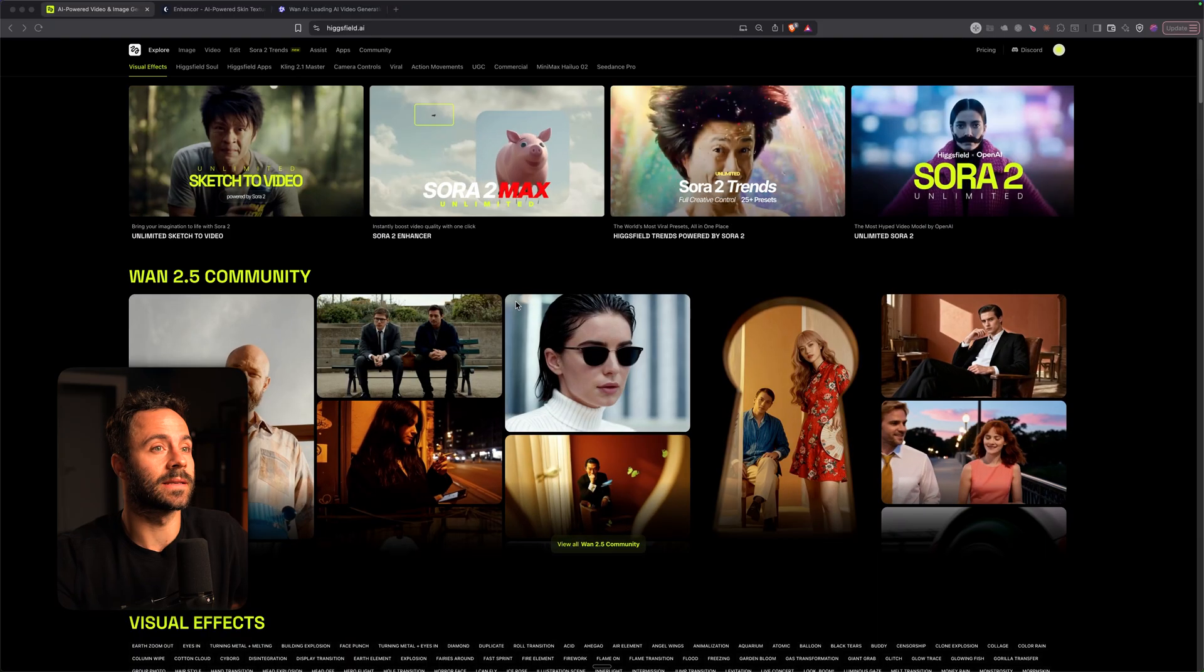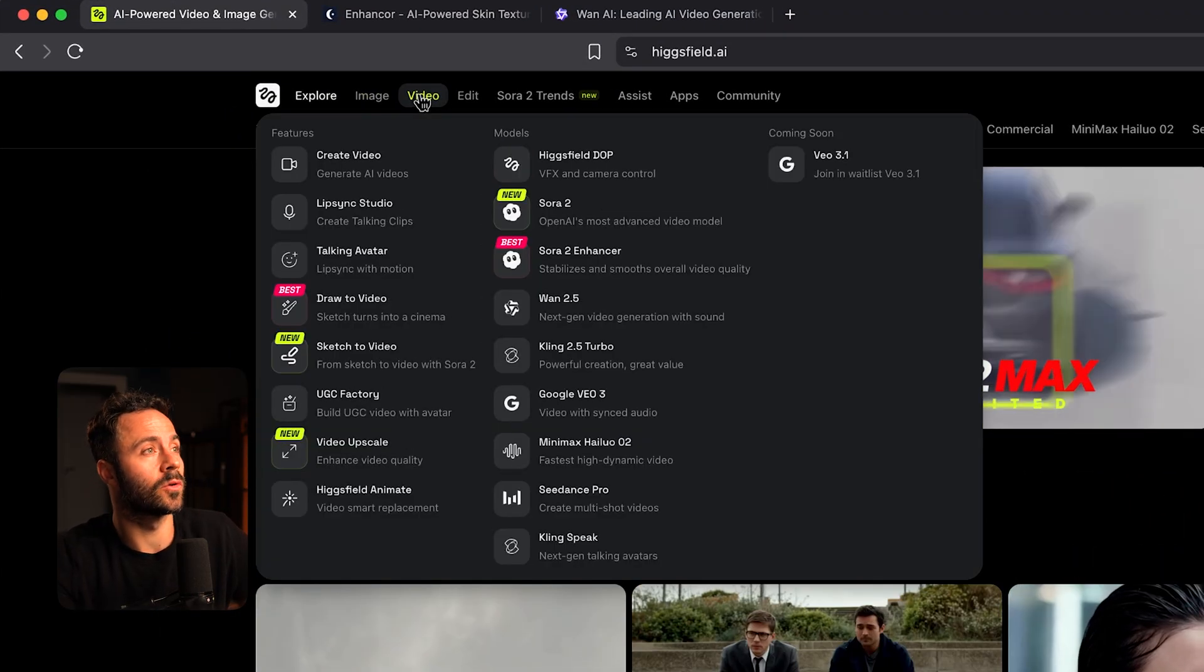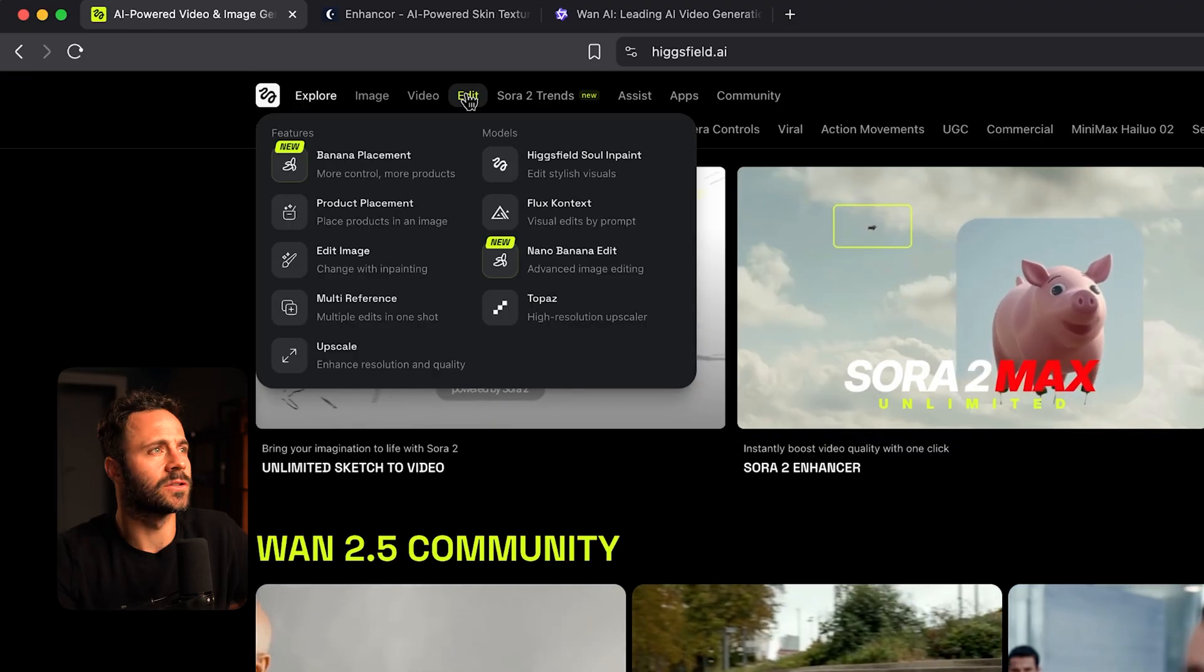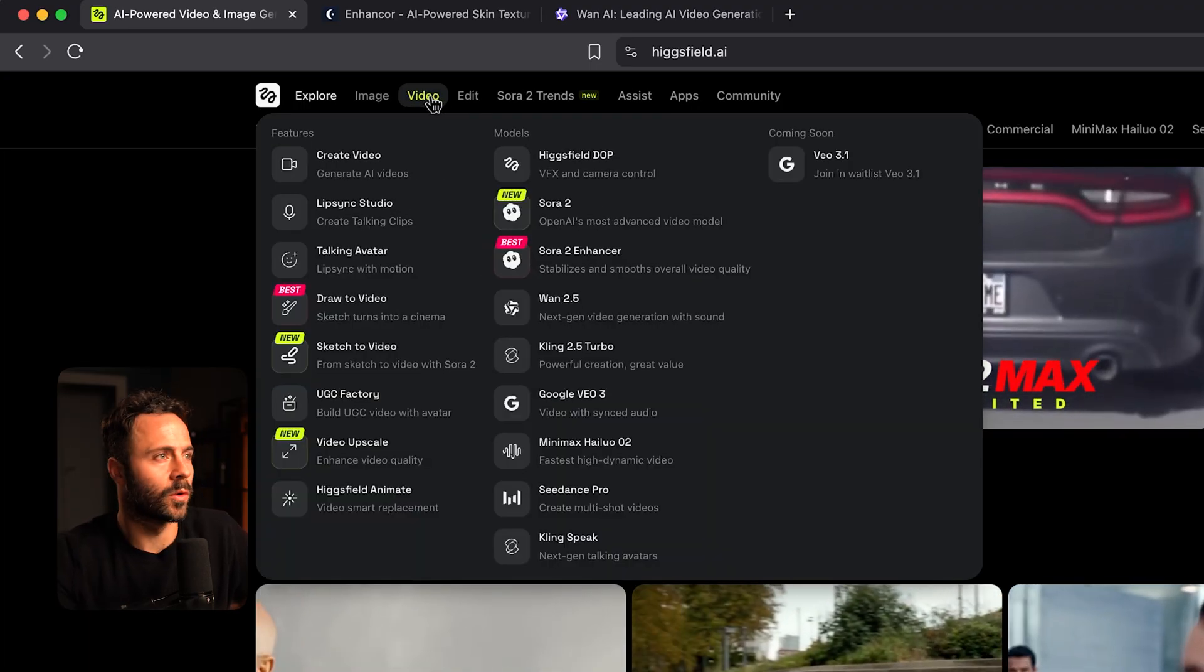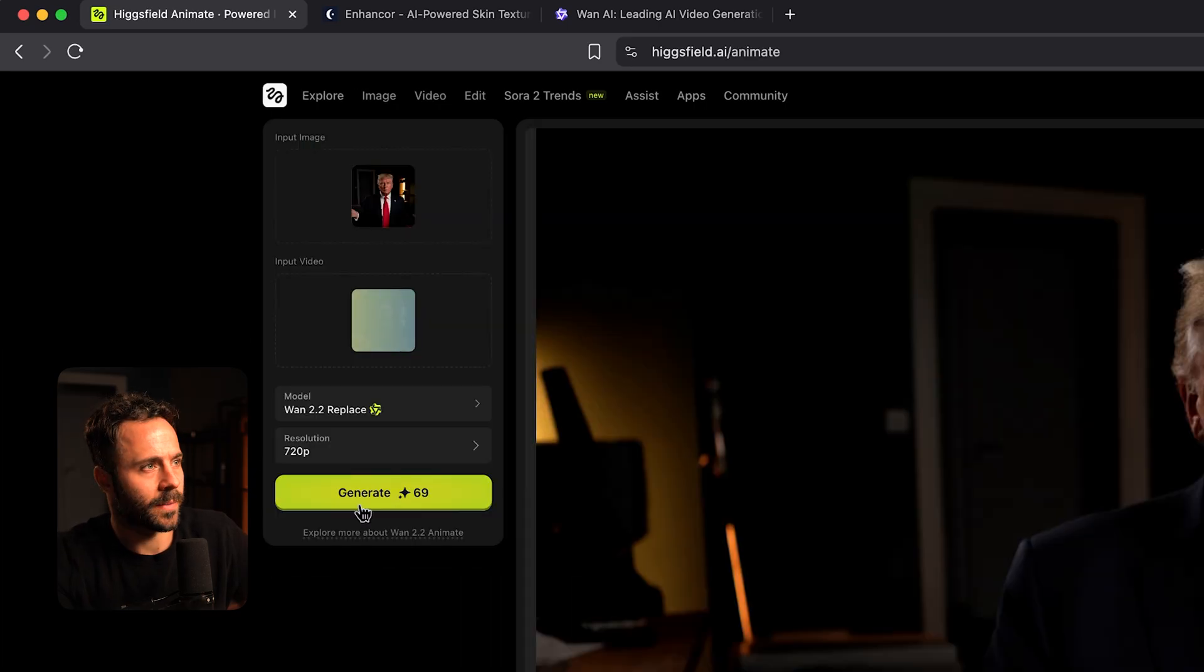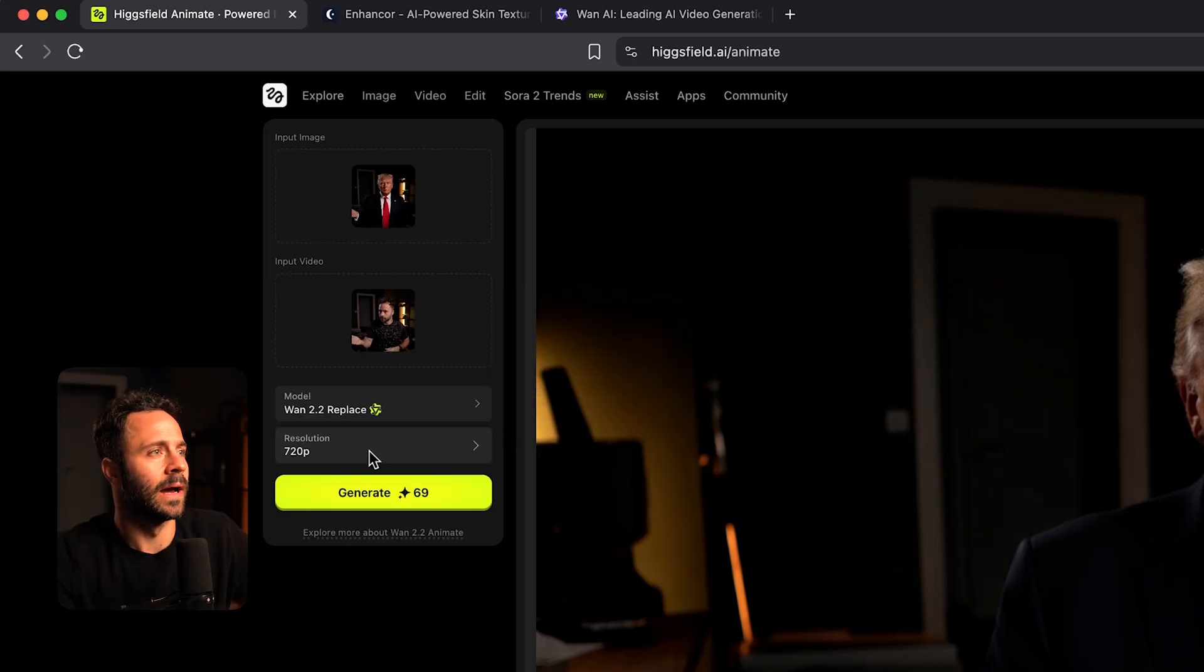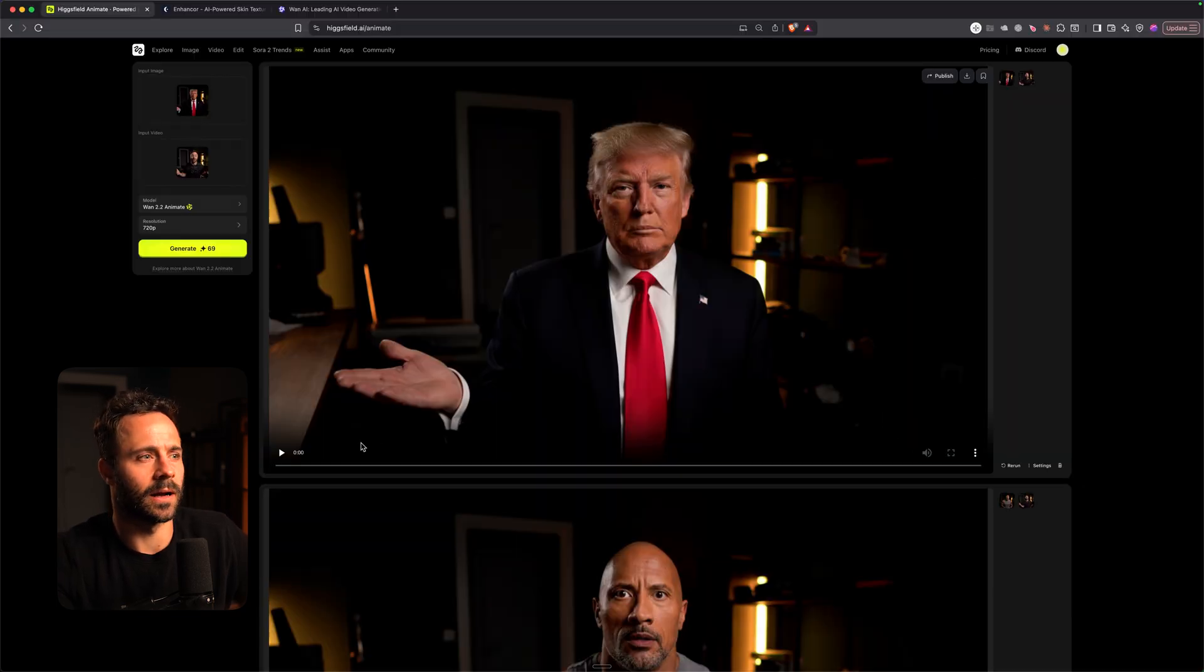Now I'm going to go into the three different websites you can use. The first one is Higgsfield. I love this website because you get access to a load of image models and also video models as well as some other features. To access the WAN 2.2 Animate model you just want to go on to video and then go down to here and it's called Higgsfield Animate. It's kind of hidden. You then get the choice of using either replace or animate and then you can choose the resolution.